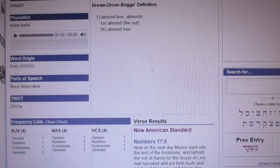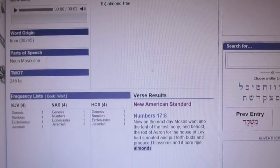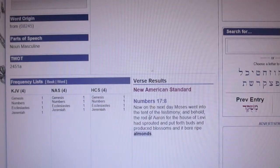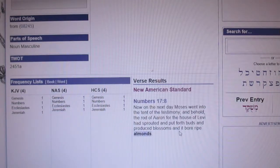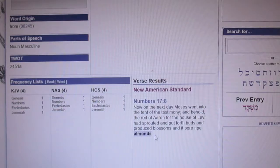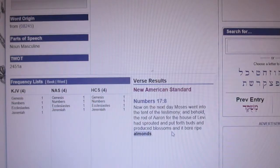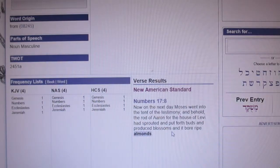Now look at the next time it shows up, Numbers 17:8. The next day Moses went into the tent of testimony and behold, the rod of Aaron for the house of Levi had sprouted and put forth buds and produced blossoms, and it bore ripe almonds. This is very interesting in that Aaron's rod — which I believe is actually the rod that Moses brought back with him from the desert, the one that he performed all the miracles with.